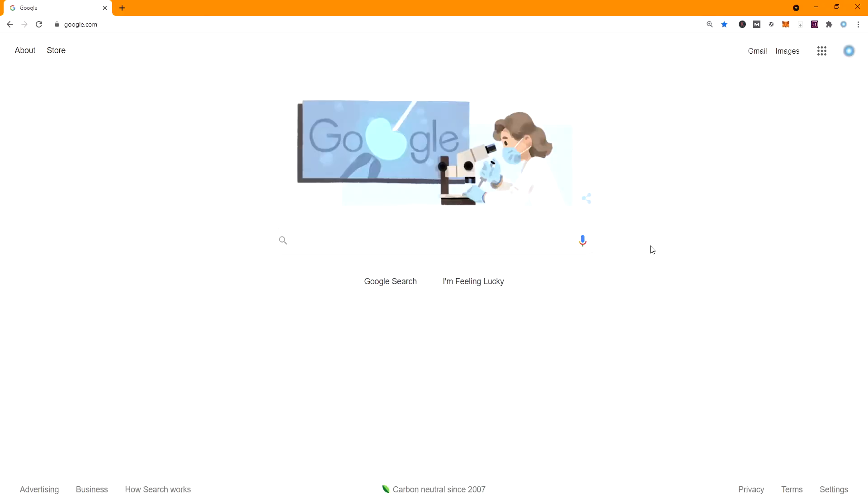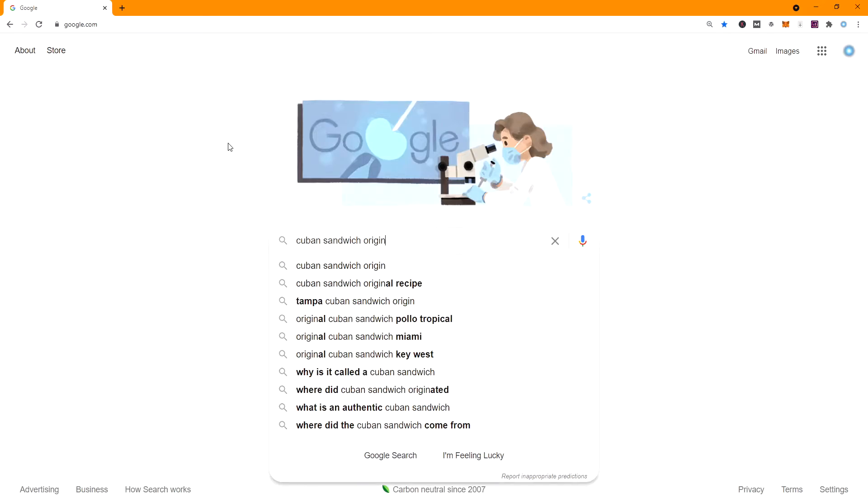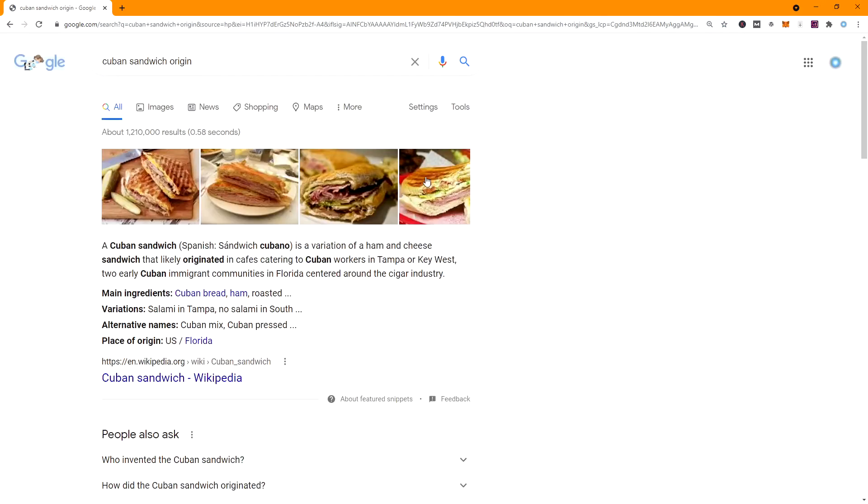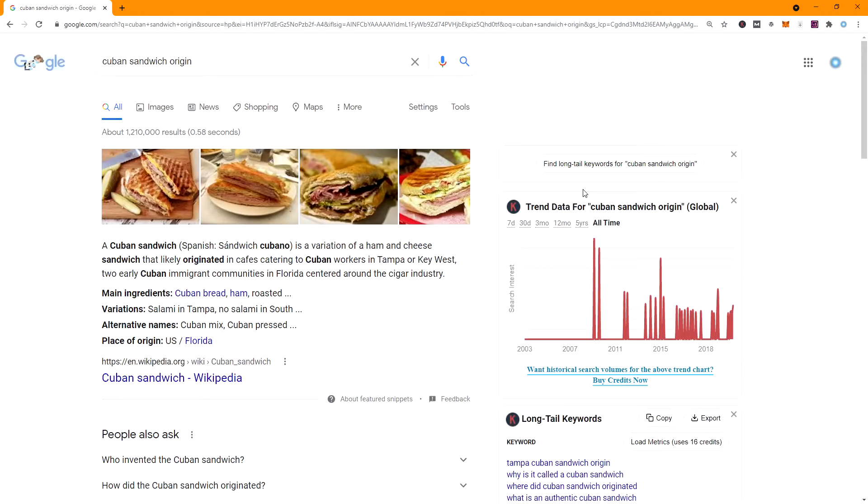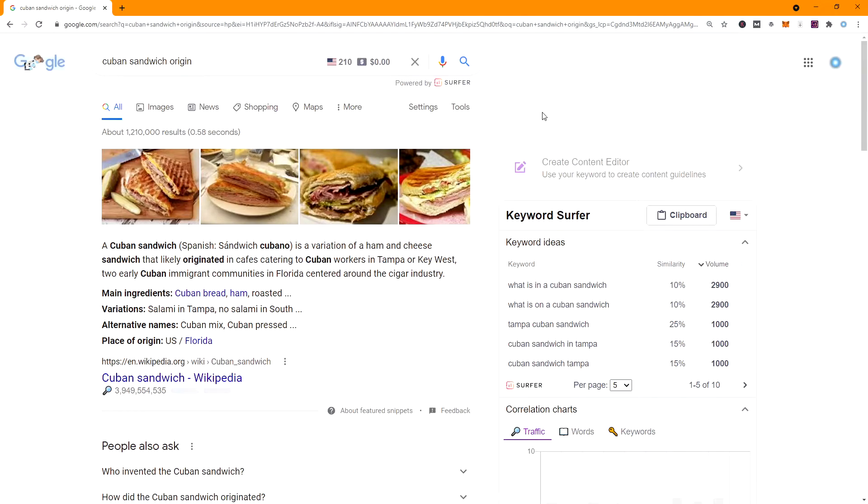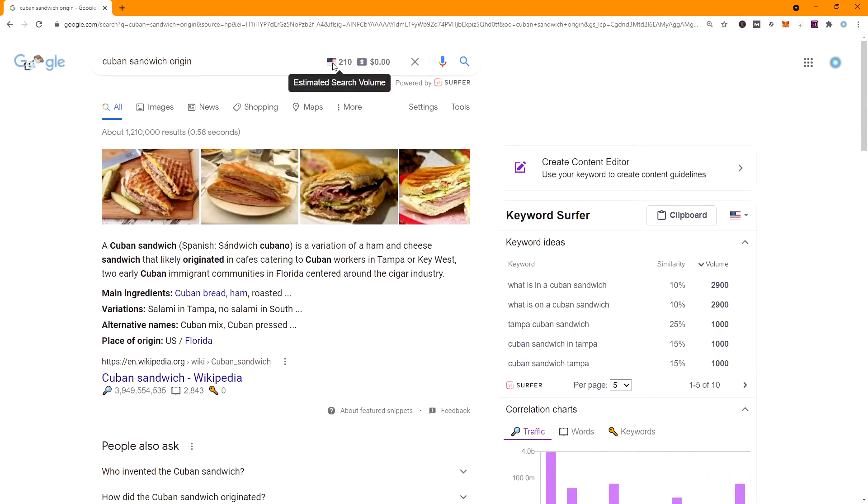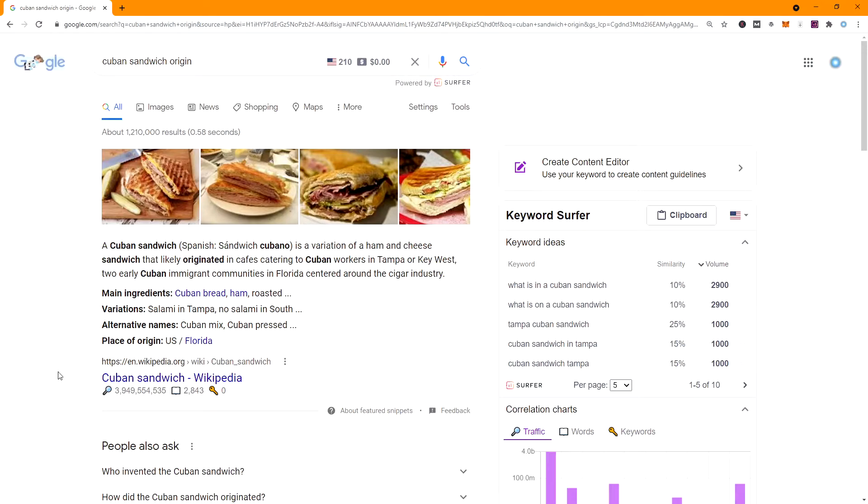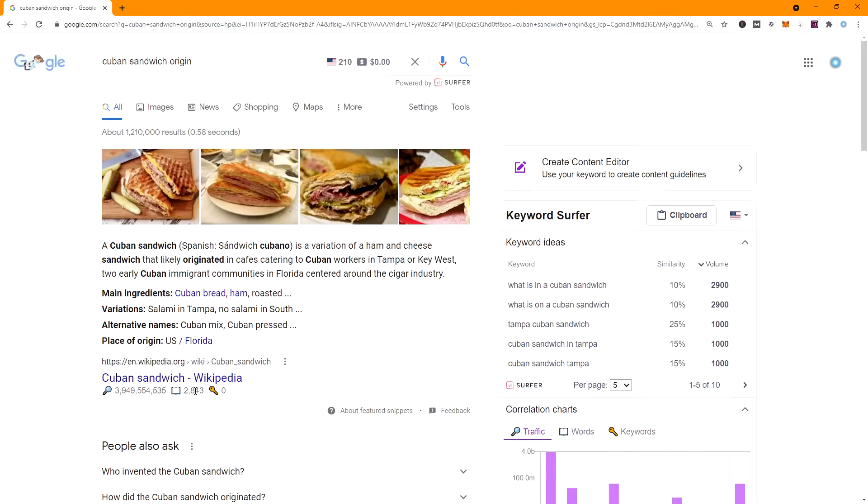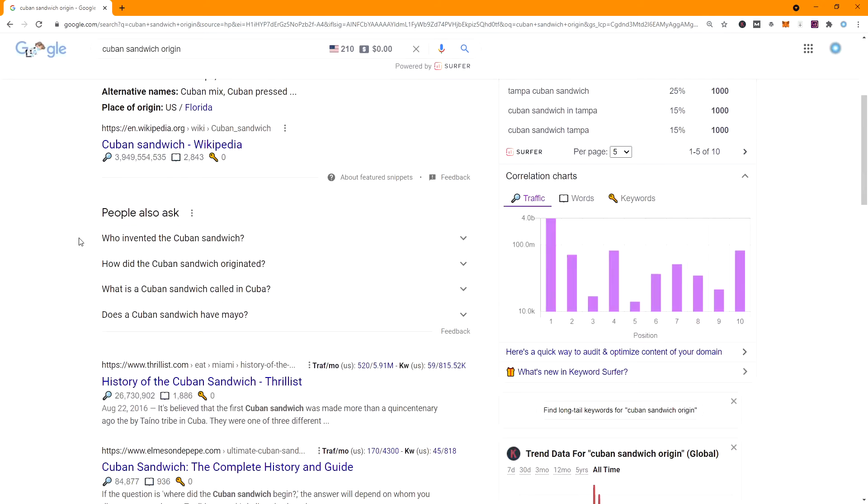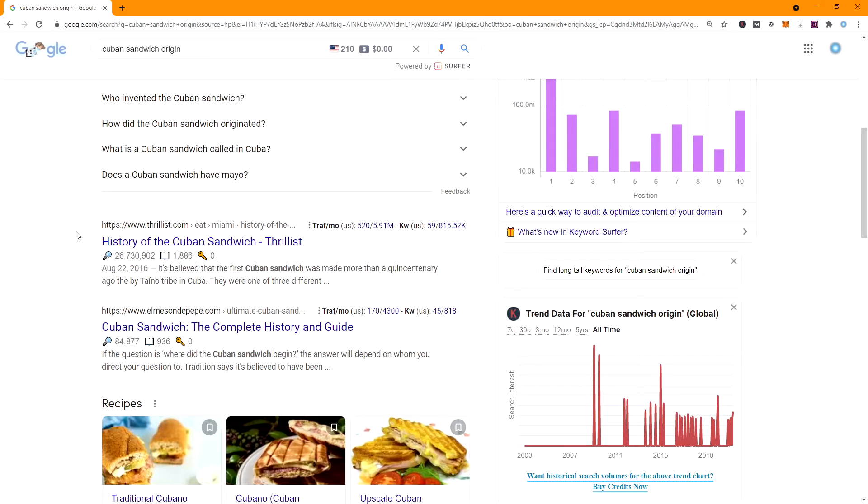So now what I want to do is go into Google, and I have Surfer SEO plugin here. It's free to get the Surfer Chrome SEO plugin. We're going to paste that, Cuban Sandwich Origin, and hit Enter. And we're going to let everything populate here. So this gets 210 searches per month, which is what we already know. There's no monetary competition on that. And then it's going to show the sites. It's going to show how many views this site gets, how many words are in the article. 3,000. And that's pretty competitive right there.